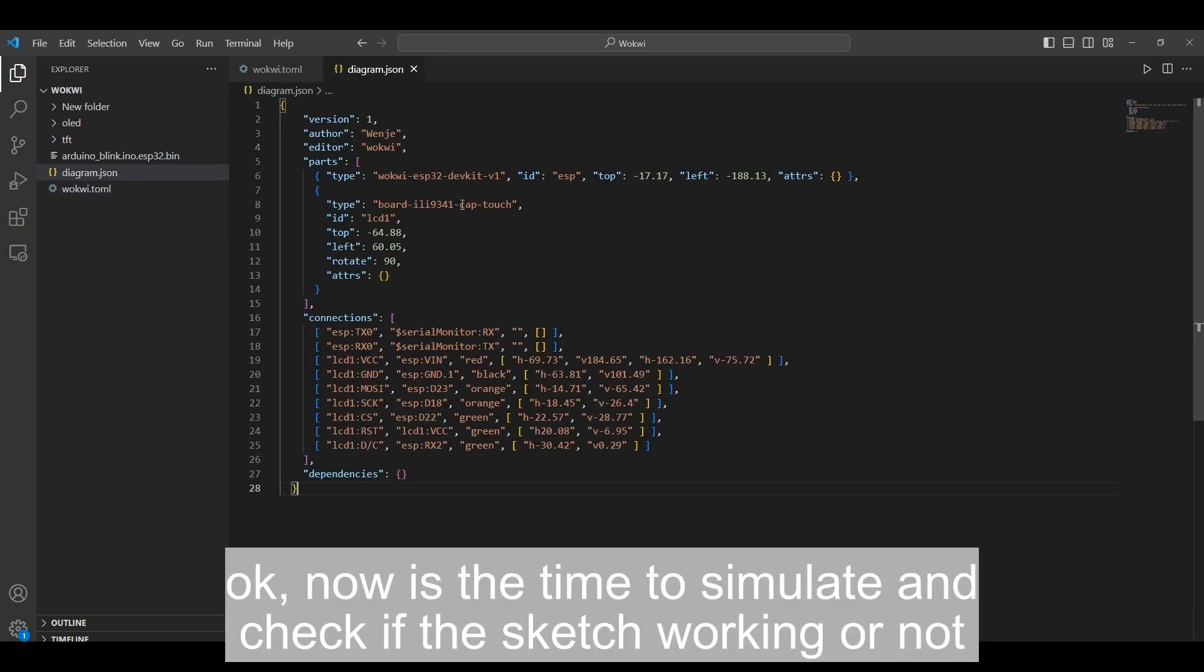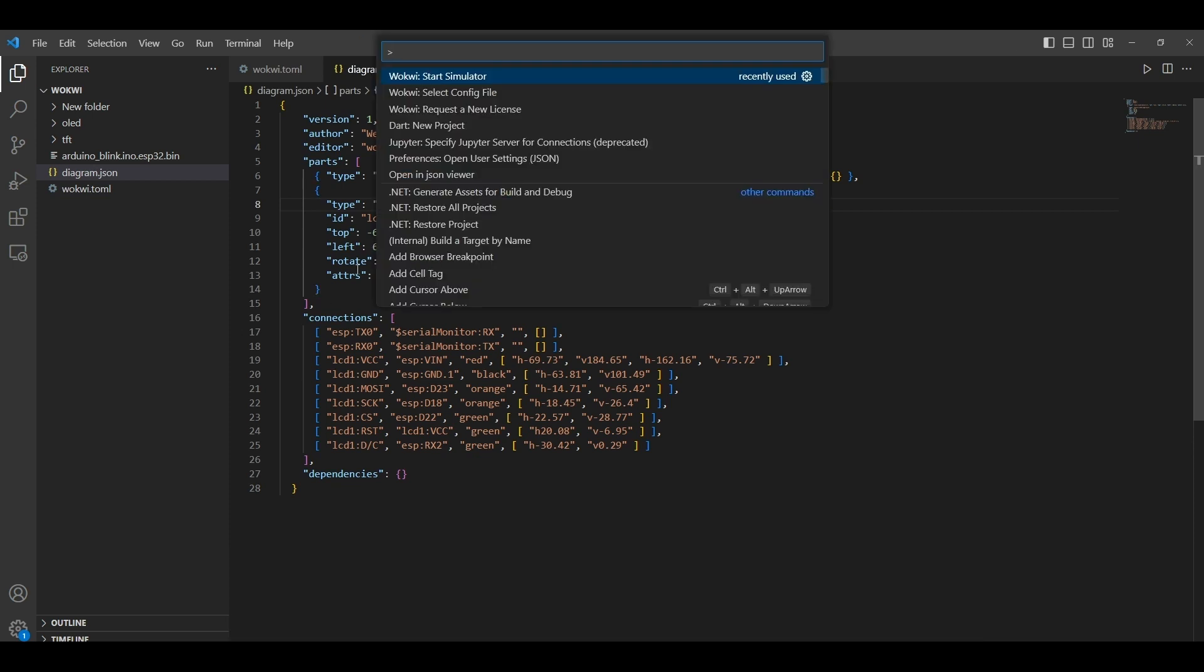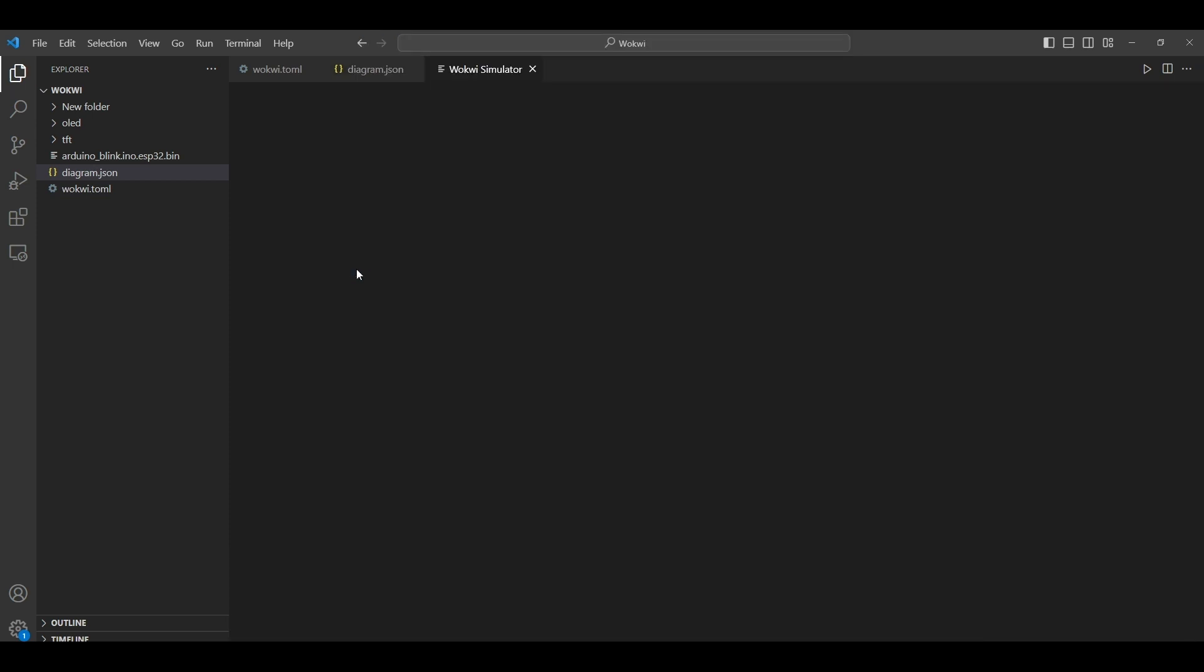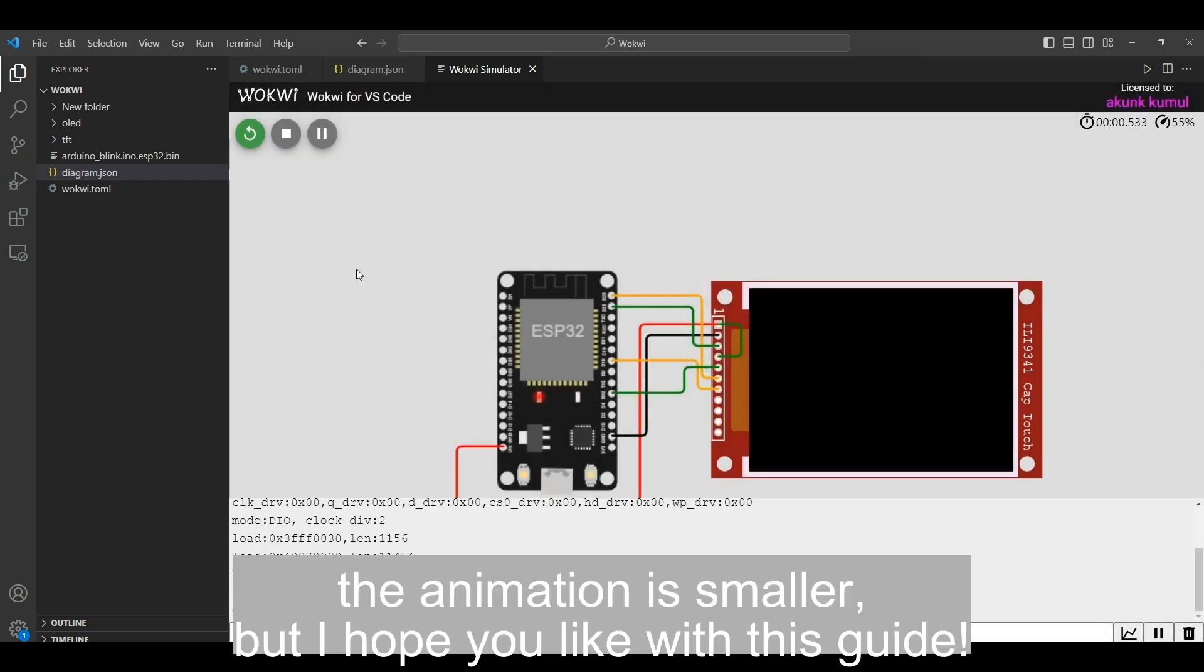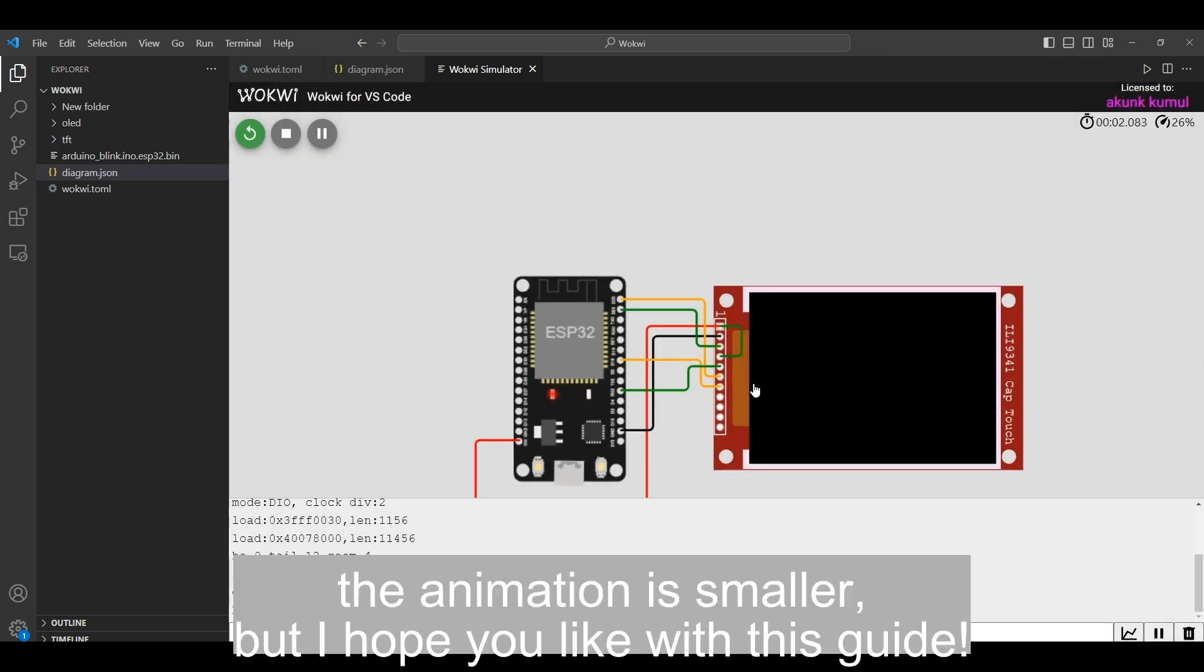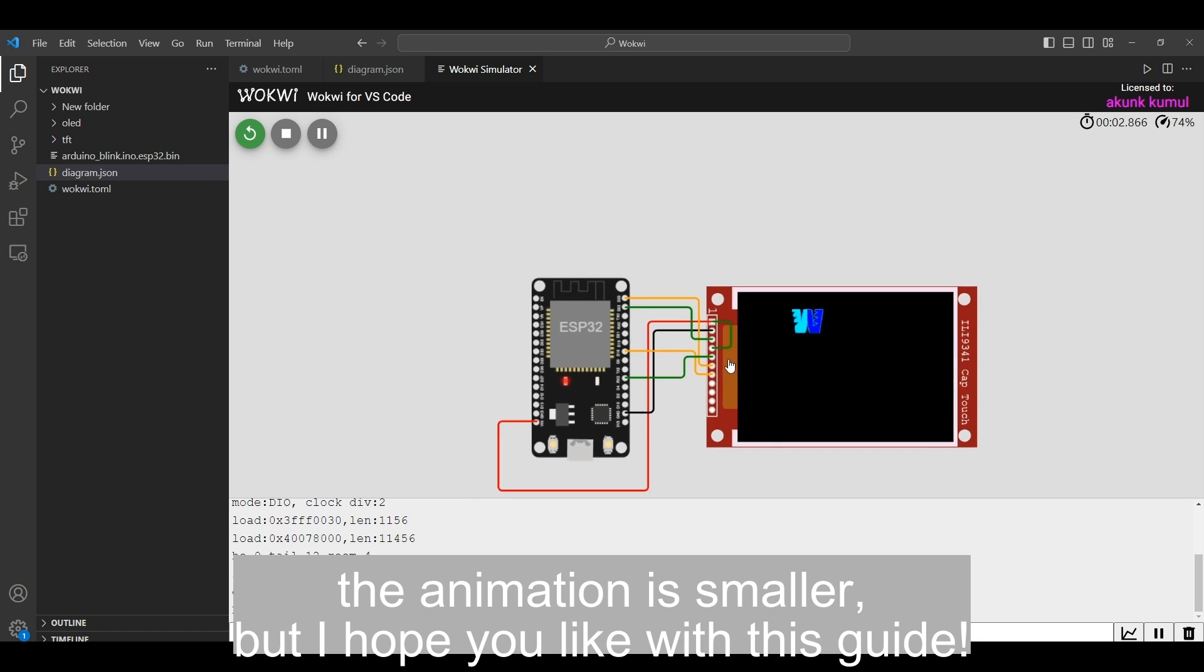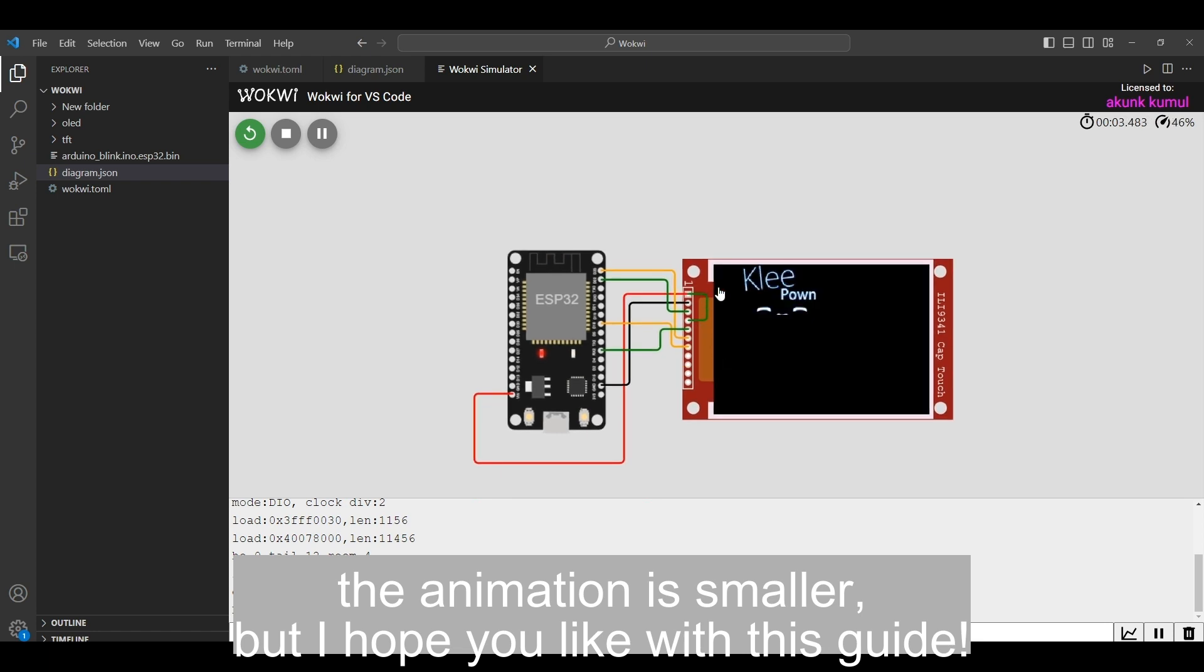OK, now is the time to simulate and check if the sketch is working or not. The animation is smaller, but I hope you like this guide.